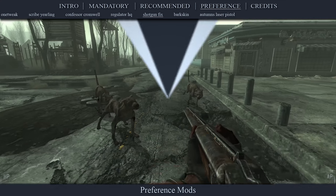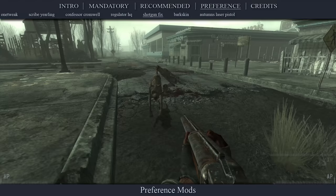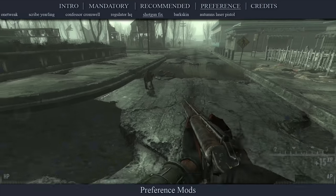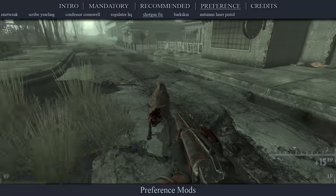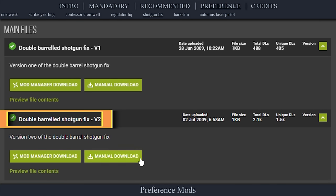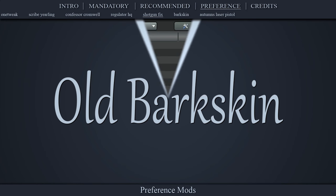This mod allows the double-barreled shotgun added by Point Lookout to fire twice — once from each barrel — before having to reload. Navigate to the official Double Barreled Shotgun Fix page, open files, download the V2 file, install the mod as normal, then activate it in the left pane.